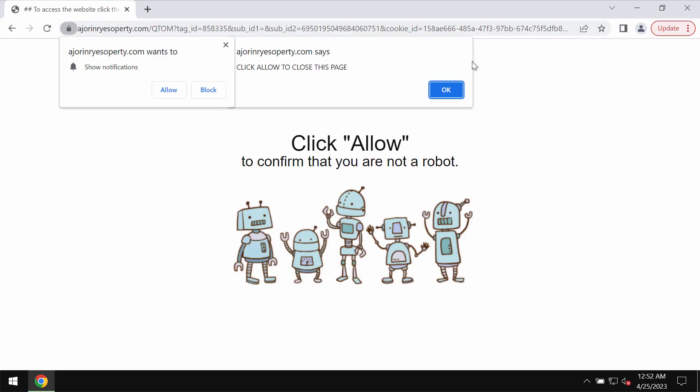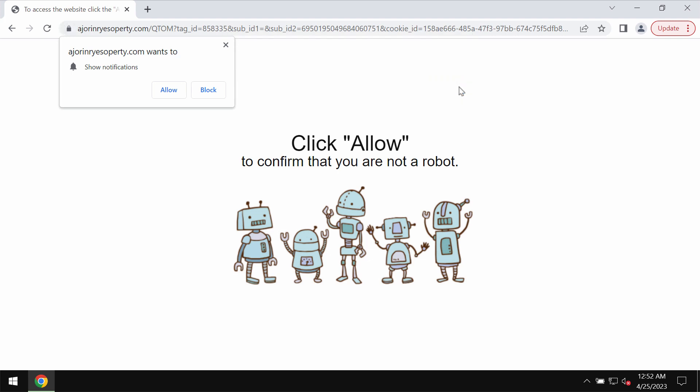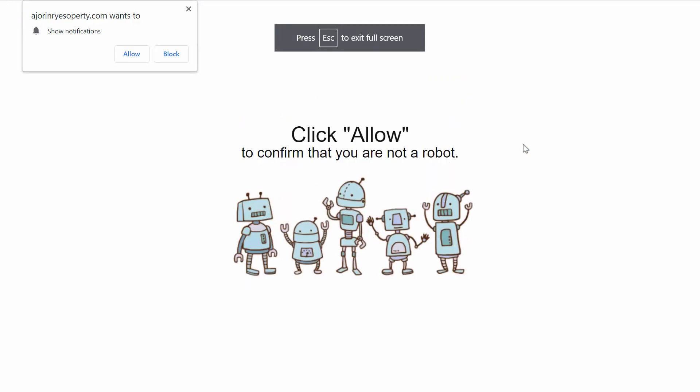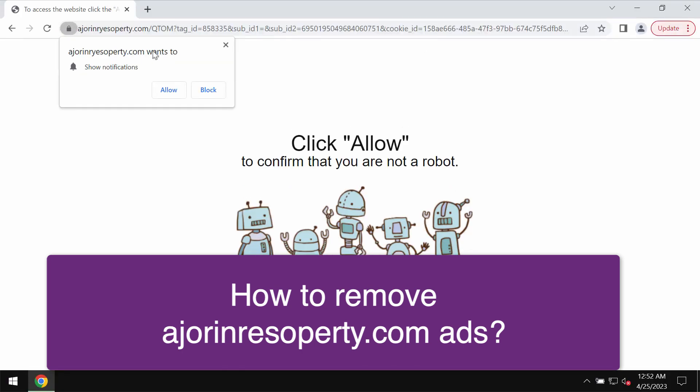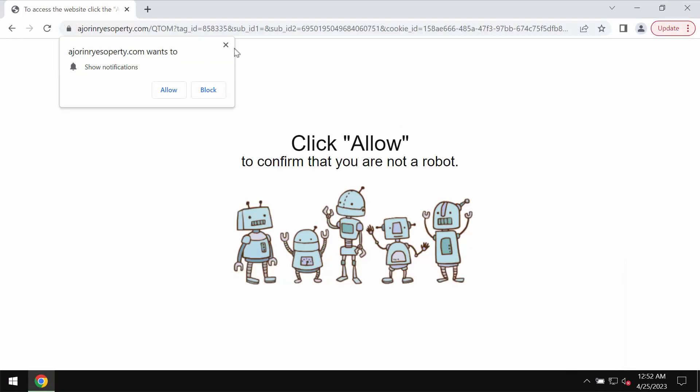This video is about getting rid of fake human verification alerts. They are related to the site agerenarizoporty.com. These pop-ups are truly fake and really deceptive.